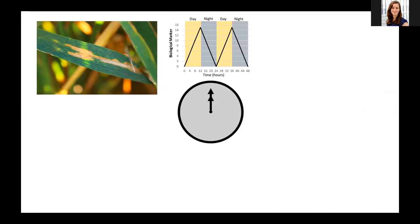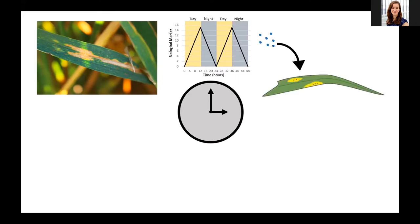Circadian clocks are ways in which organisms, including humans, can synchronize their biological processes to their surrounding environment. The theory behind my research is that maybe this fungus has its own circadian clock, and if it does, maybe it uses this to synchronize its pathogenicity with the host. For example, the pathogen might have an optimal time to infect the host when the immune system is low, and at the end of infection there might also be an optimal time for the fungus to release its spores to enable rapid dispersal in the field.